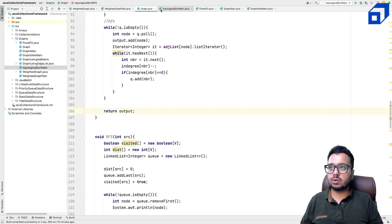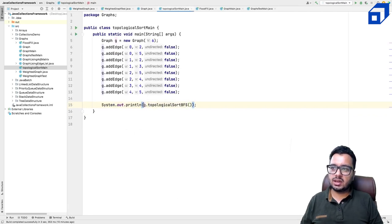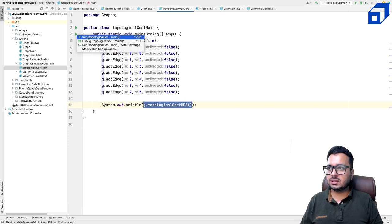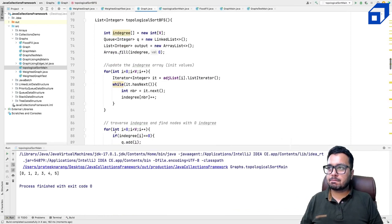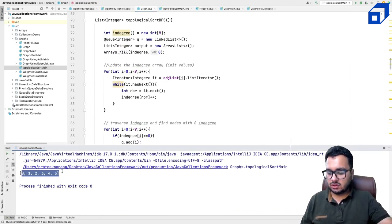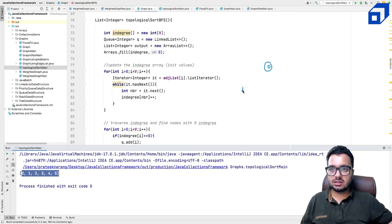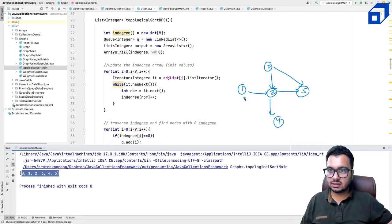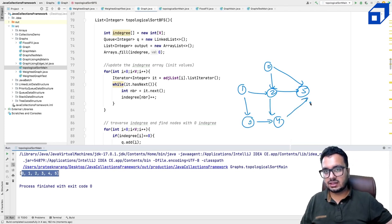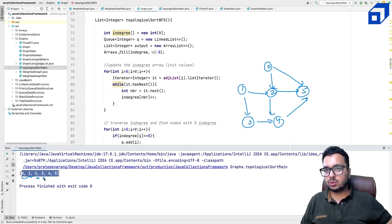Let's run the code. Calling the topologicalSortBFS method on the same graph, we get output: 0, 1, 2, 3, 4, 5. Zero and one are printed first as they have no dependencies. Five is printed last. The output is correct — this confirms the BFS-based Khan's algorithm is working correctly for this graph.